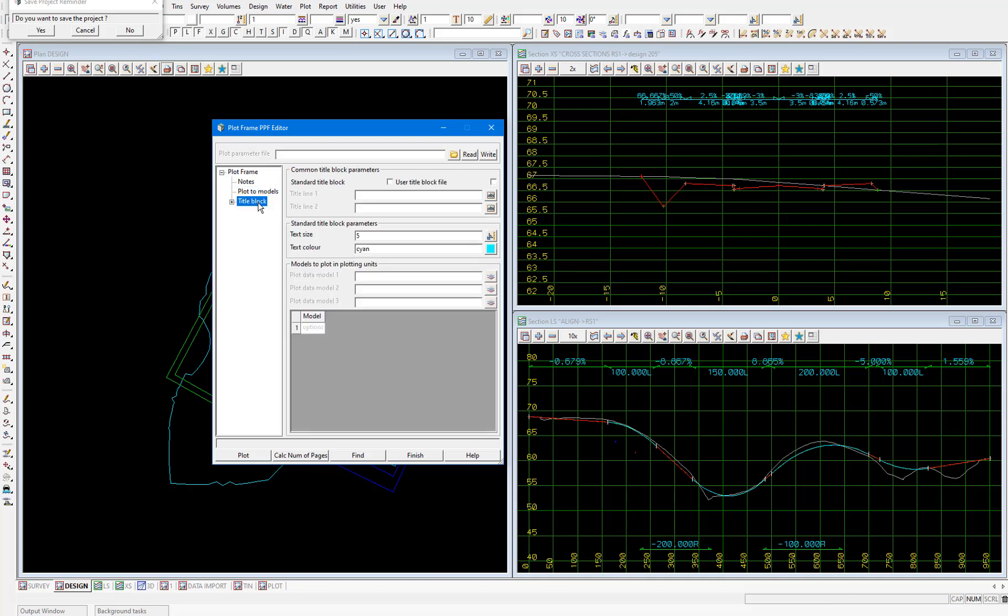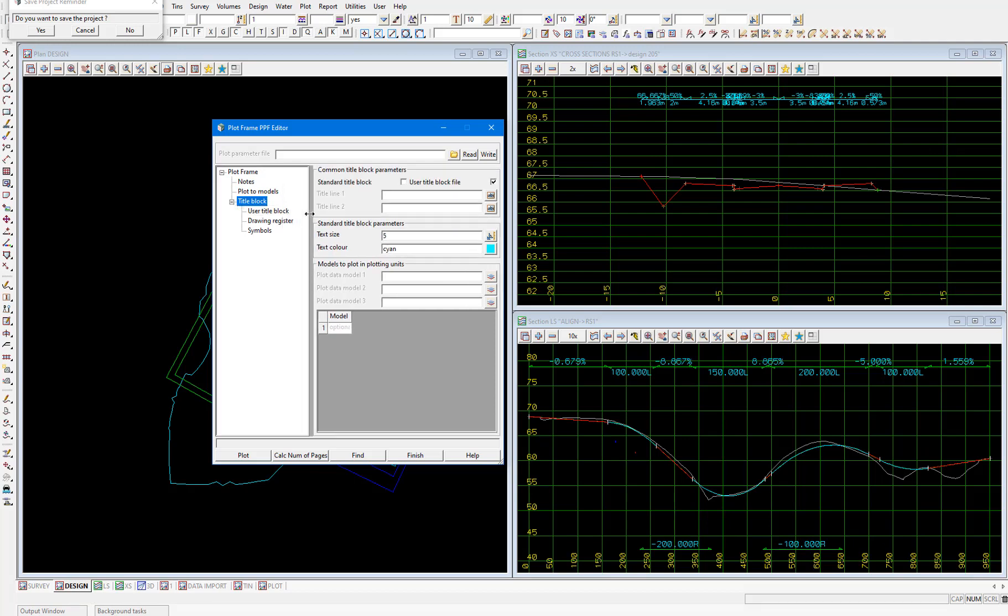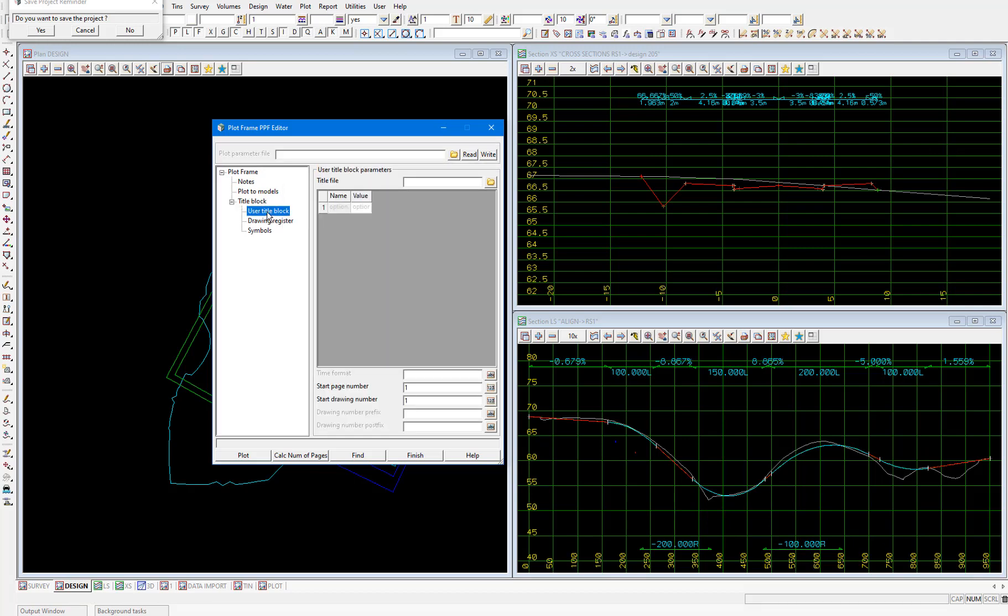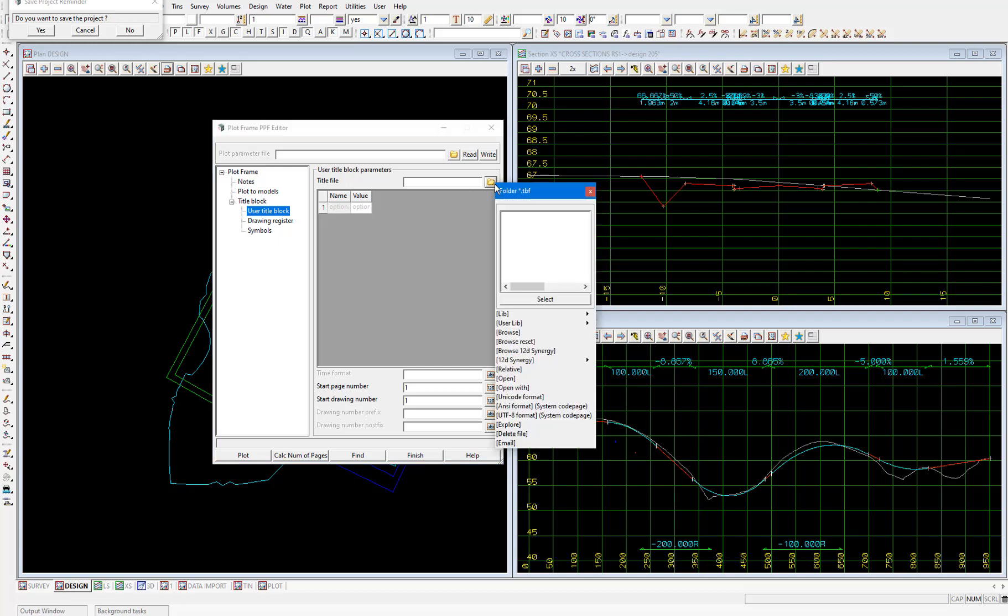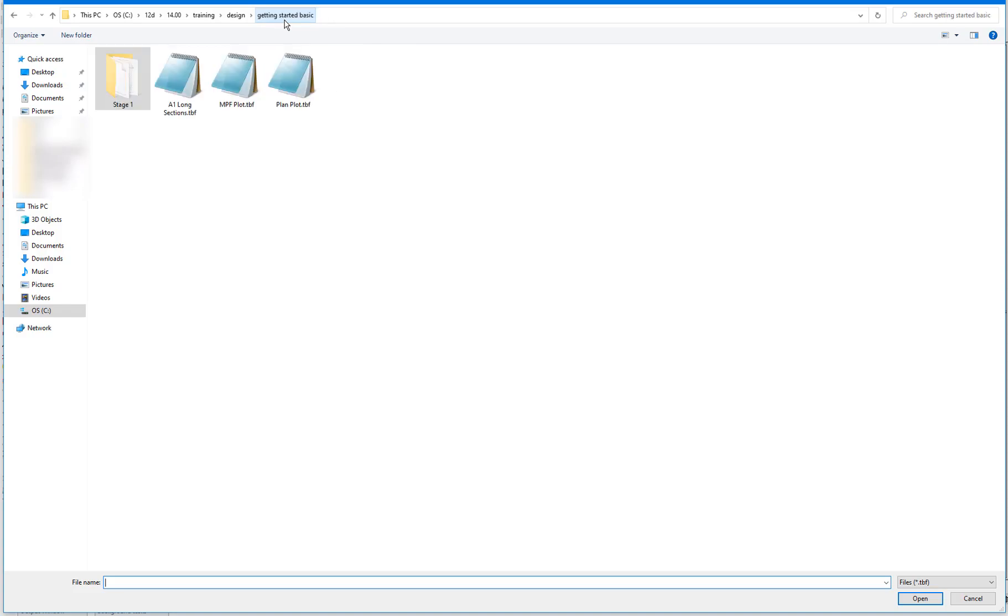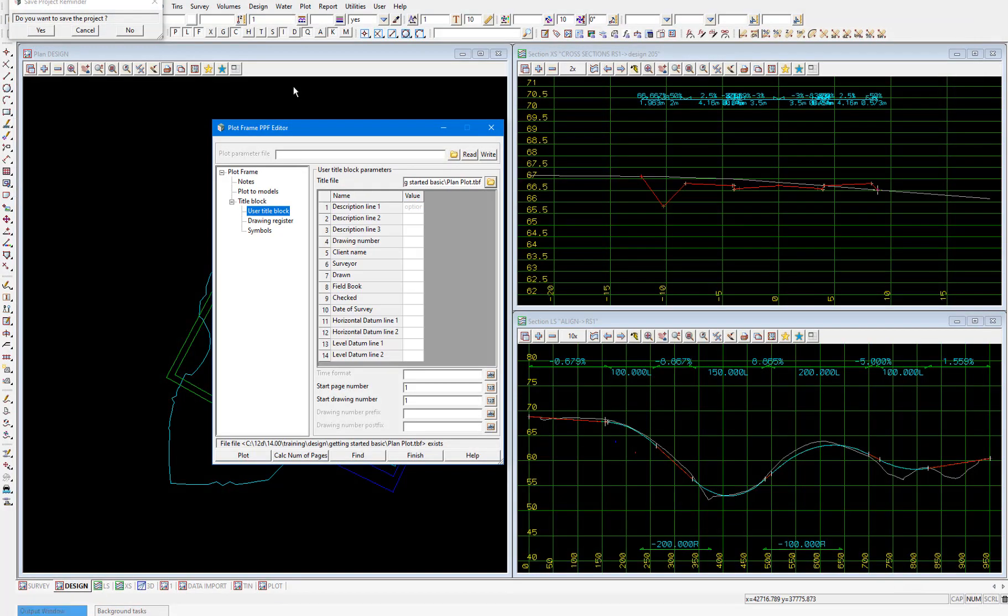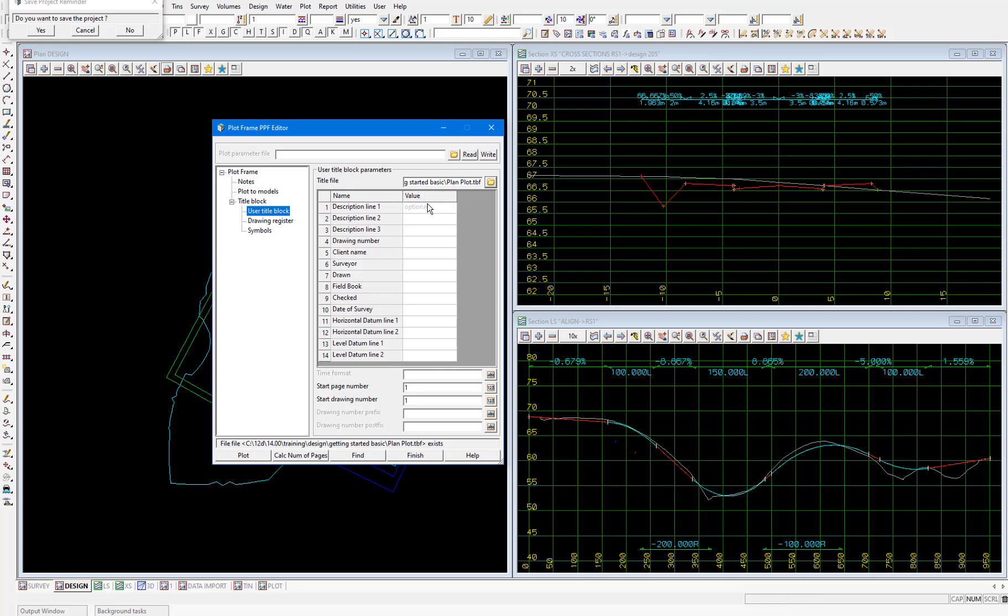Then in the title block node, we'll tick on use title block file, then expand this title block node and select user title block. Then in the title file field we'll select the plan plot title block file, which is the same one we use to set up our plot frames. That will bring up this table which we'll need to fill out to have the entries appear in the title block of our plots. So description line one, I'll make stage one. Drawing number can be training01. Client name can be Barwon. Horizontal datum is MGA94, and level datum AHD. So just a few of those filled out.